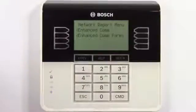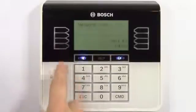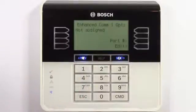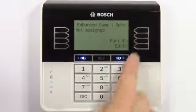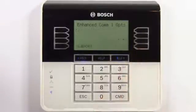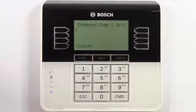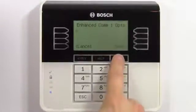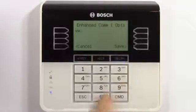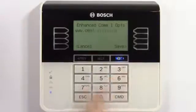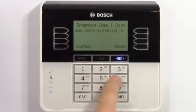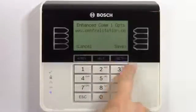Enter the enhanced communication parameters menu. Press edit to enter either the DNS name or the IP address of the central station receiver. In this video, we'll enter a DNS name. When you finish, press save.